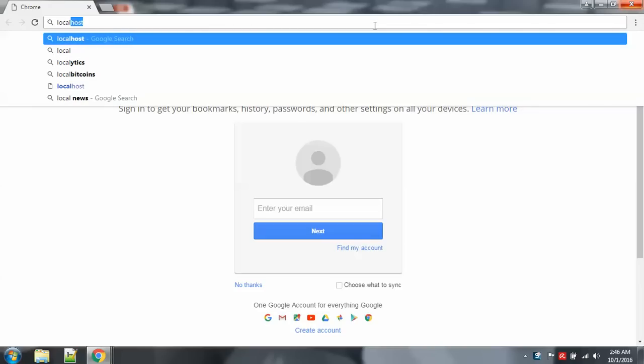Okay, so make sure you open the browser - Chrome, Mozilla, Internet Explorer, Opera, whichever you want.